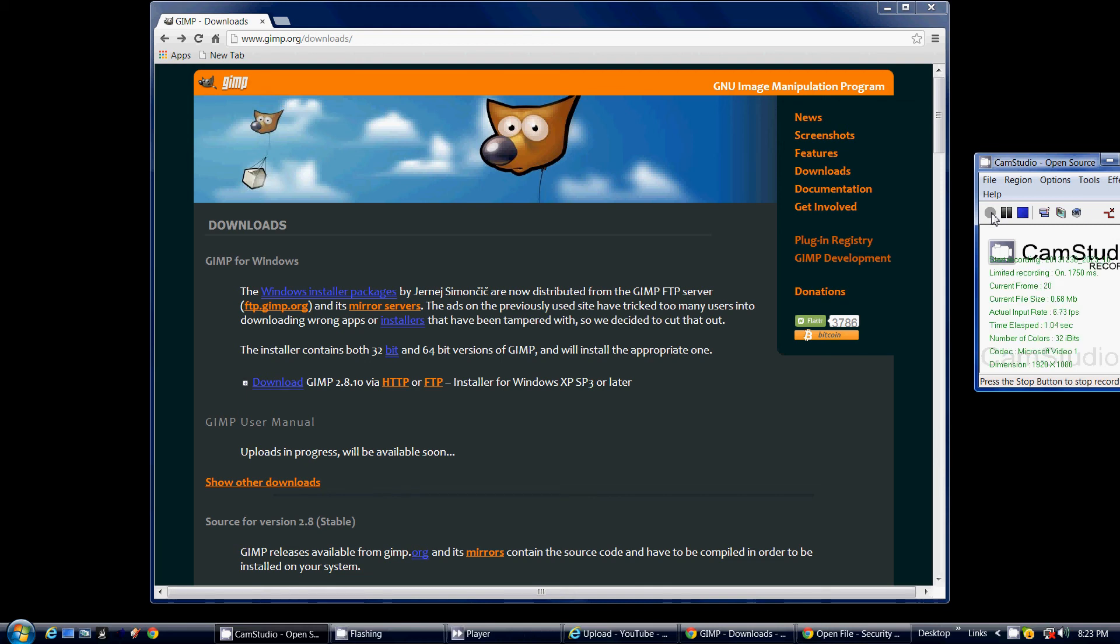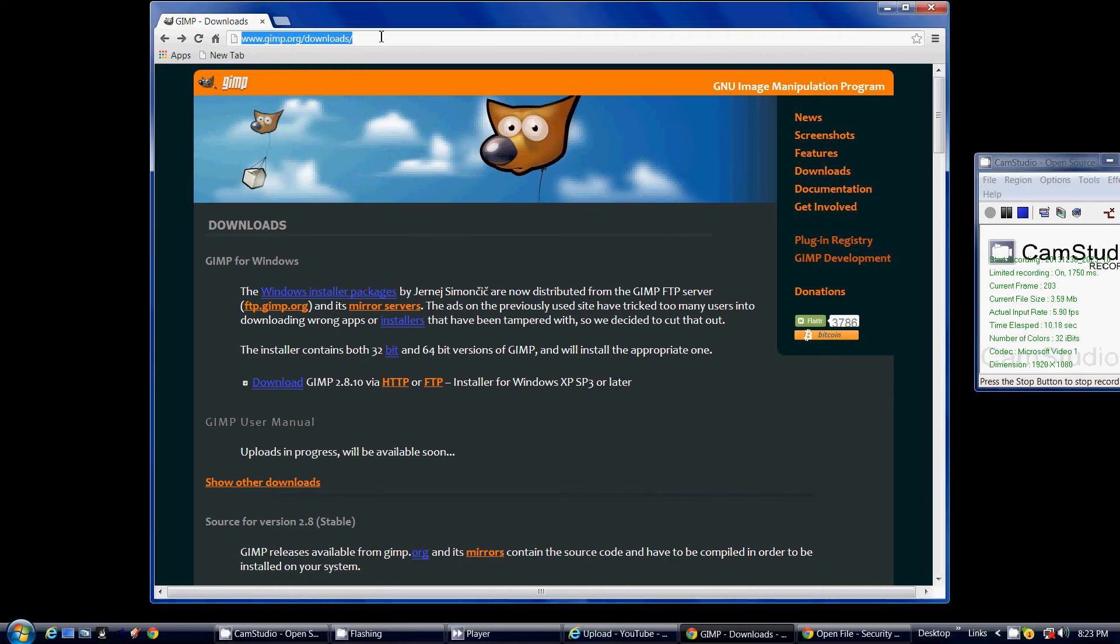Hi there, I'm Calicella and I am going to show you how to download GIMP 2.8.10 from gimp.org/downloads.